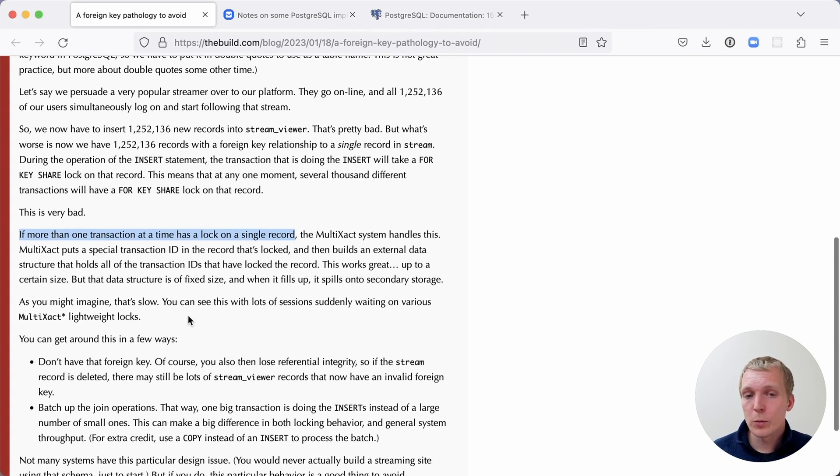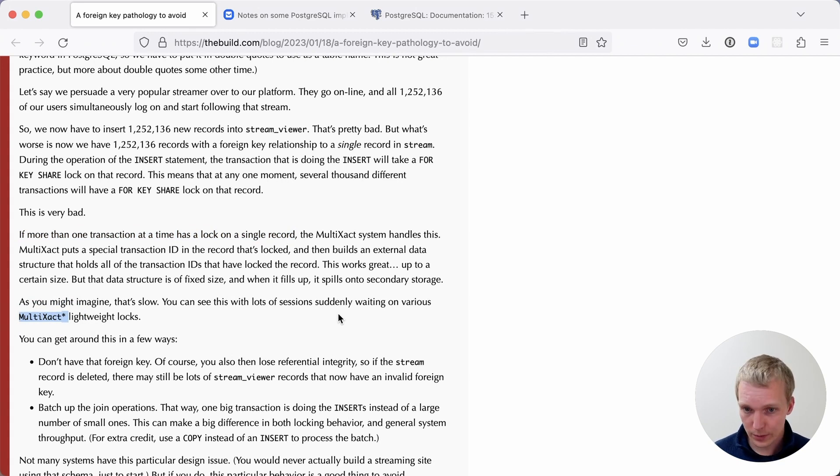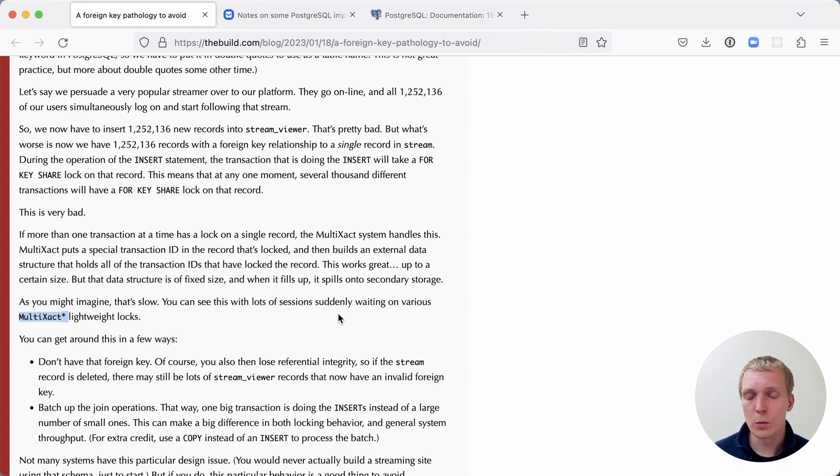And what you will see is that suddenly a lot of connections will wait on these multi-exec lightweight locks. This is what we show in your wait events view, or just if you look at pg_stat_activity.